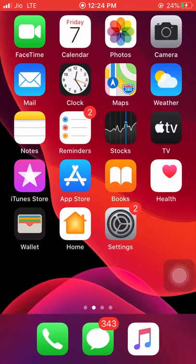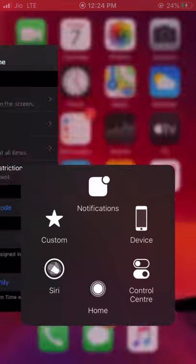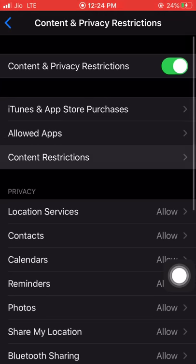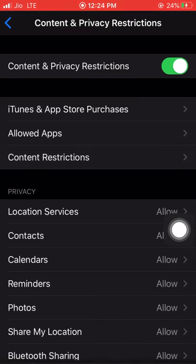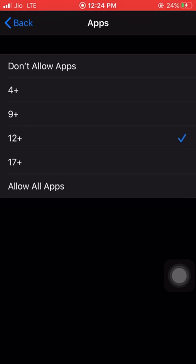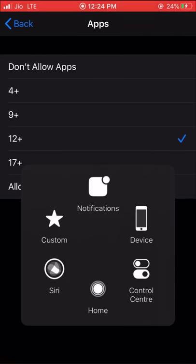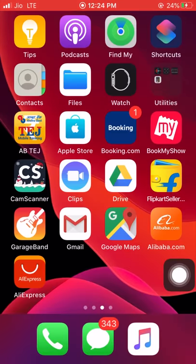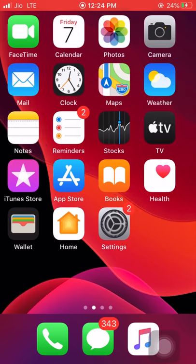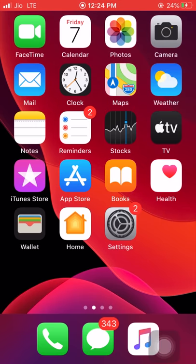All the social media apps come under rating 12+, so we can notice that all the social media apps got hidden. Then clicking on Content Restrictions and Apps and clicking on 12+ — we can find that WhatsApp appears on the screen and all other social media apps are unhidden.